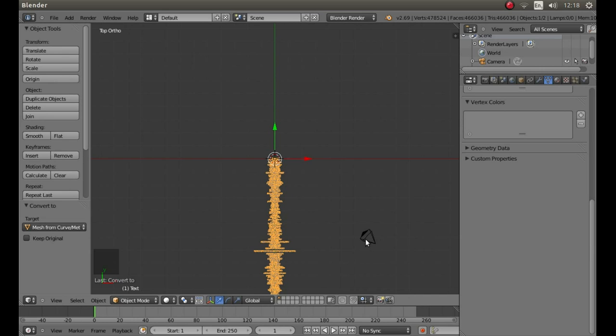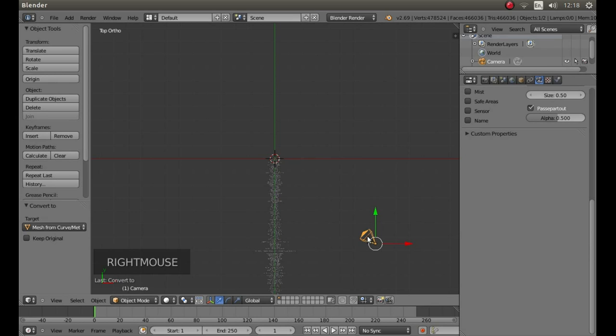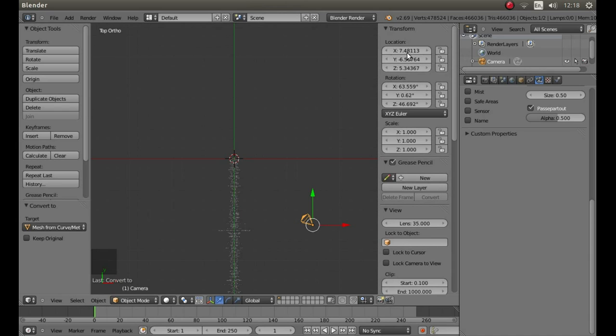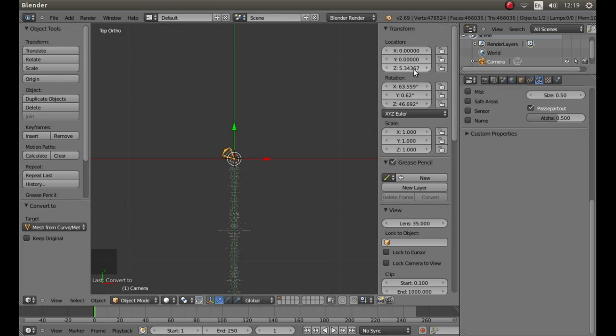Right click on the camera. This looks like a strange looking triangle. And then press N on your keyboard. Scroll up and under location type 0 in X and 0 in Y. Leave the Z axis alone. Now under rotation type 0 in X, Y and Z.